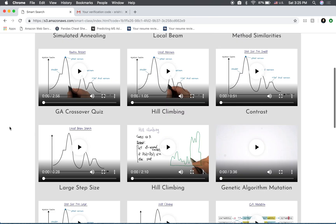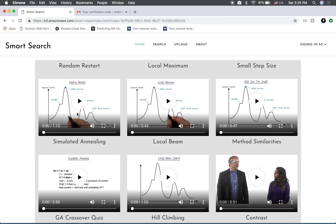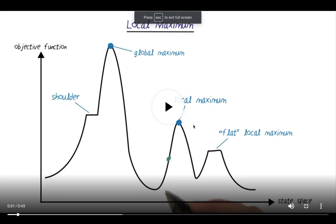We can see all the videos here. So in case you want to watch anyone, you can just play. Suppose I start here and also view it in full screen.